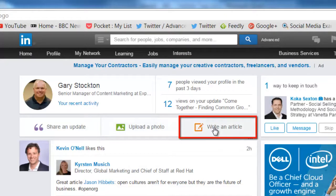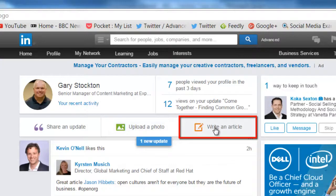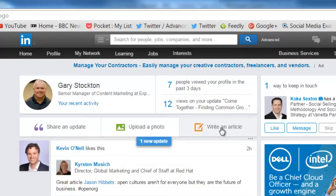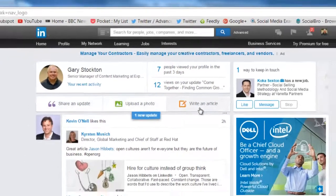And then writing an article — this is where you would write the full text of an article and include a banner image. The advantage to doing it this way is these articles tend to get shared a lot more often than pictures or simple updates.